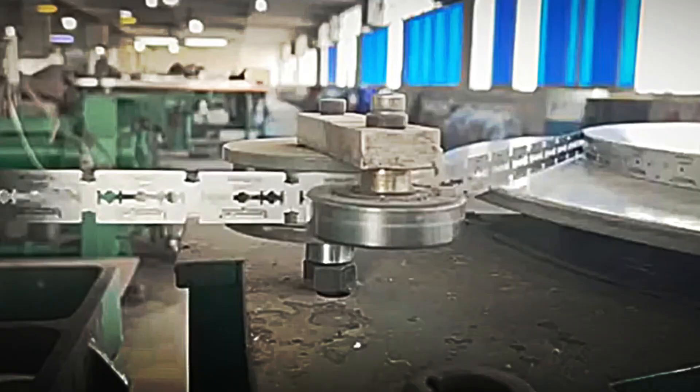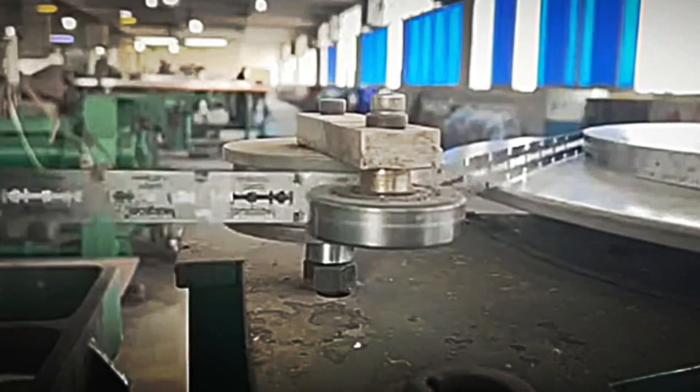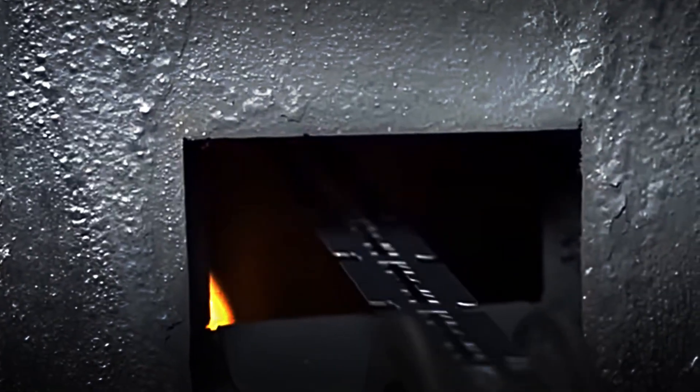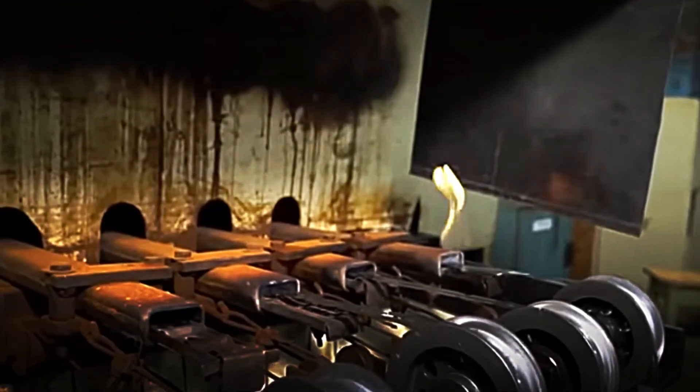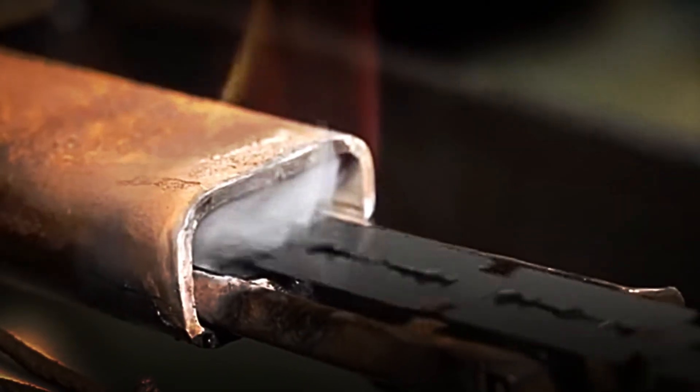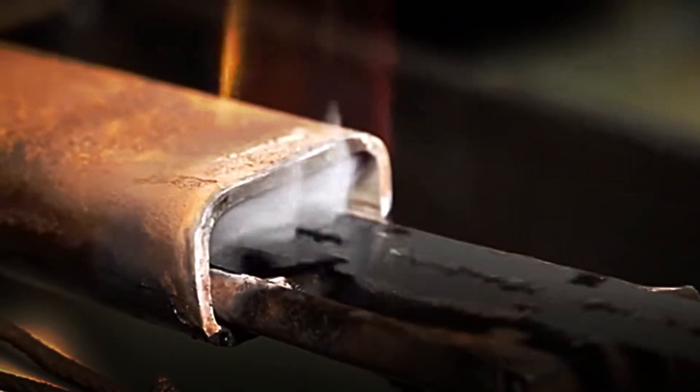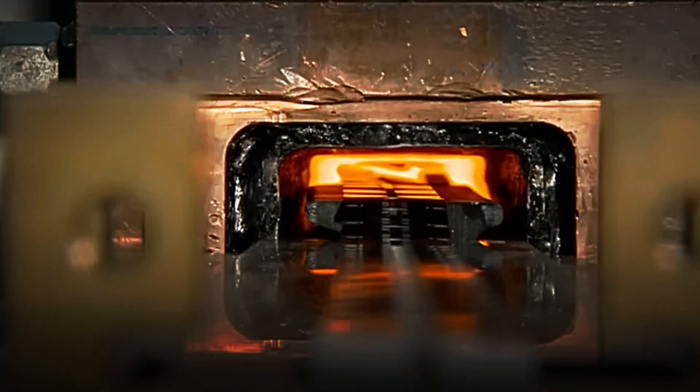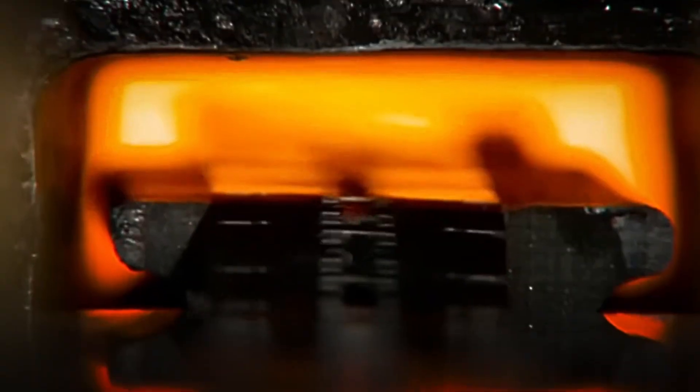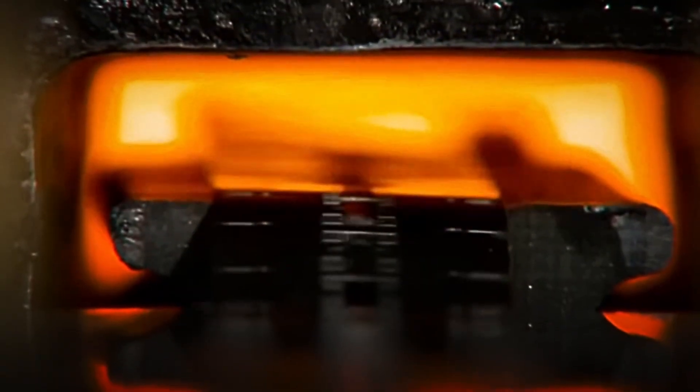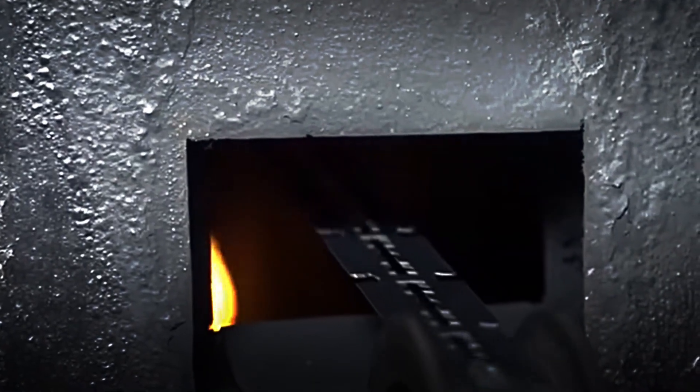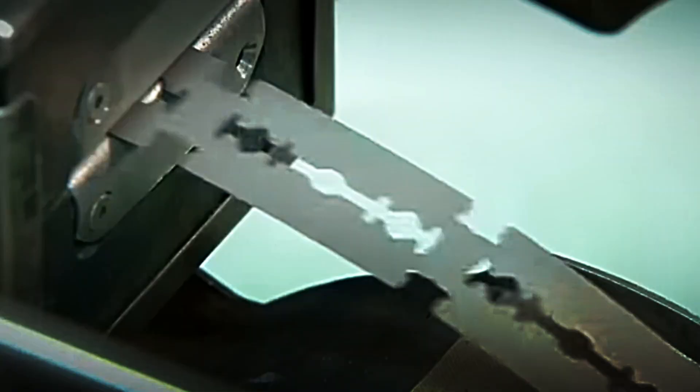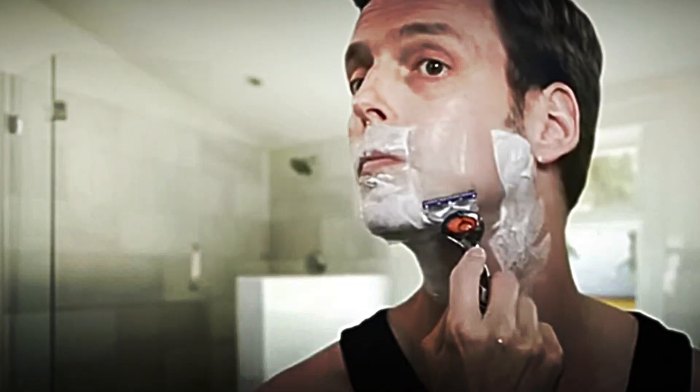Finally, controlled reheating: the pieces are heated again for 20 seconds. This corrects the fragility acquired during tempering, achieving a balance between hardness and flexibility. Thanks to this process, the steel transforms from a soft sheet into a strong and durable material, ideal for maintaining extremely fine cutting edges.